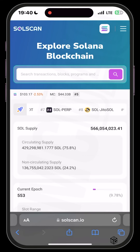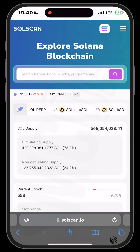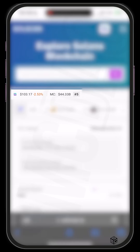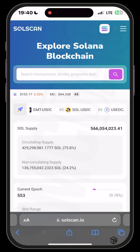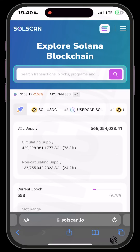Just under the search bar you can see the current price of SOL at $103, and the current market cap of Solana at $44.3 billion, ranking fifth in the world. It's very self-explanatory even if you're a first-time user in the Solana ecosystem.